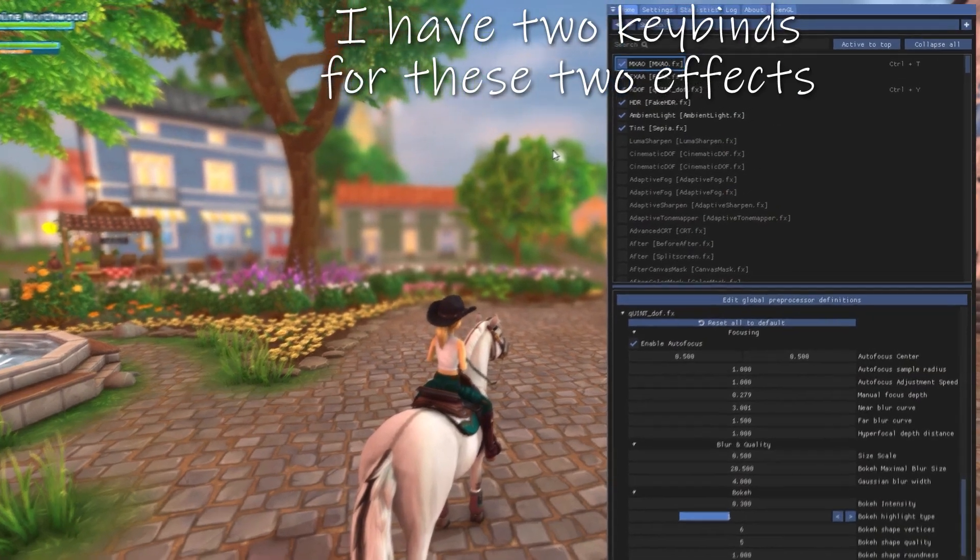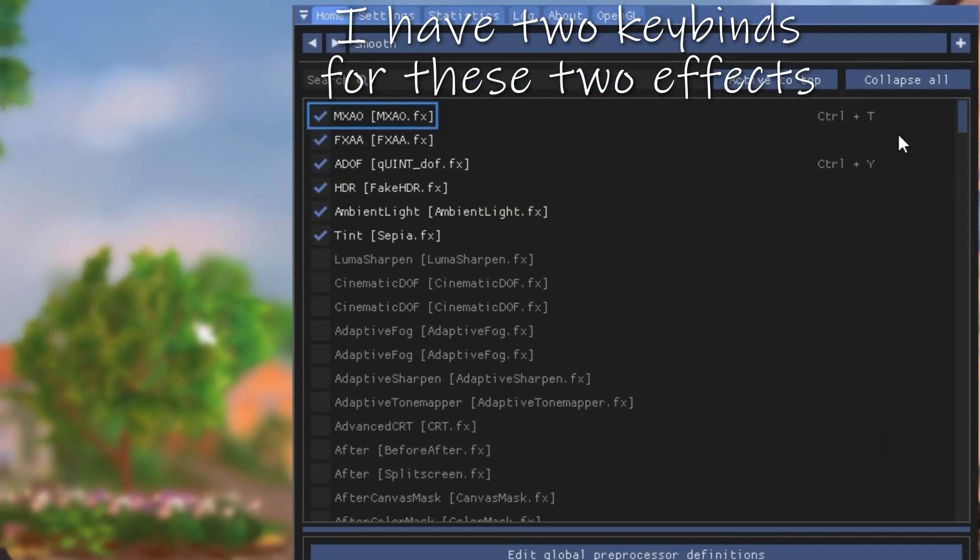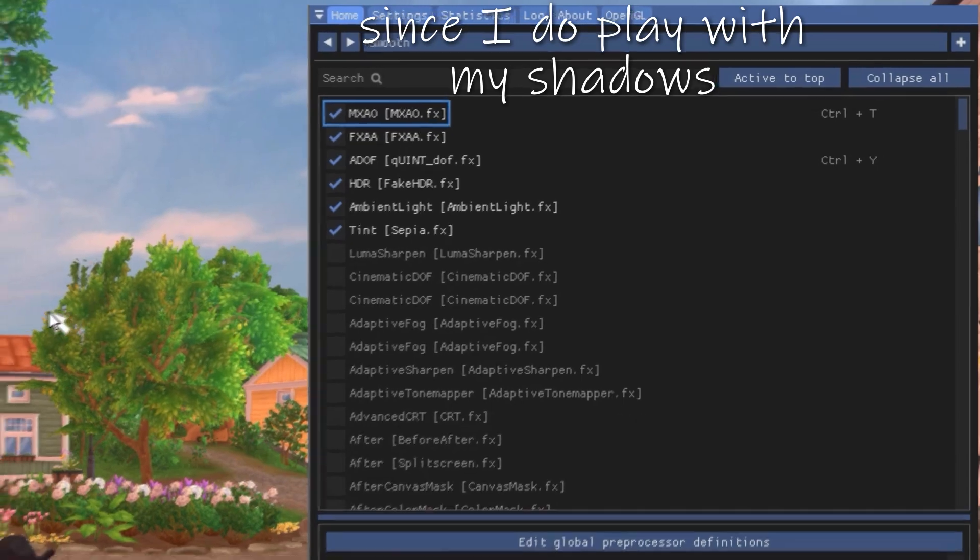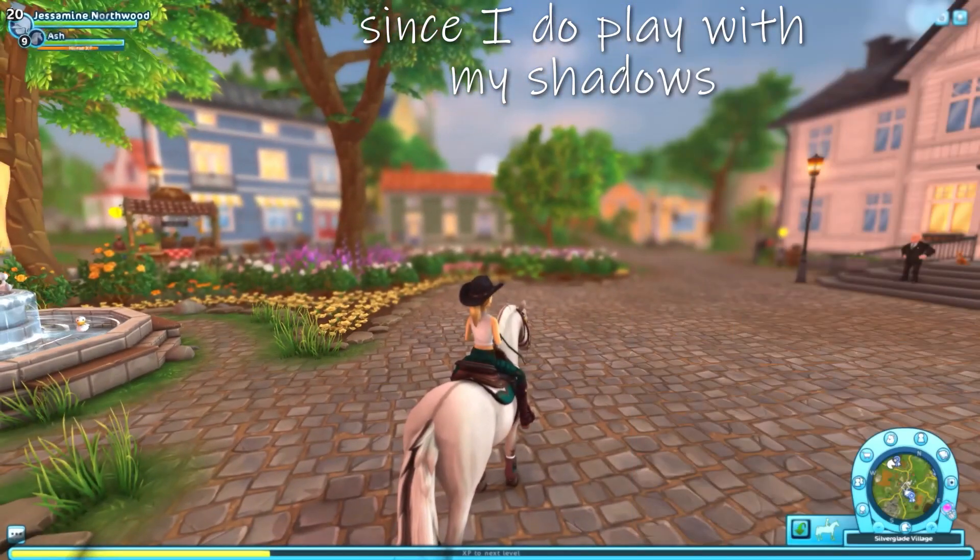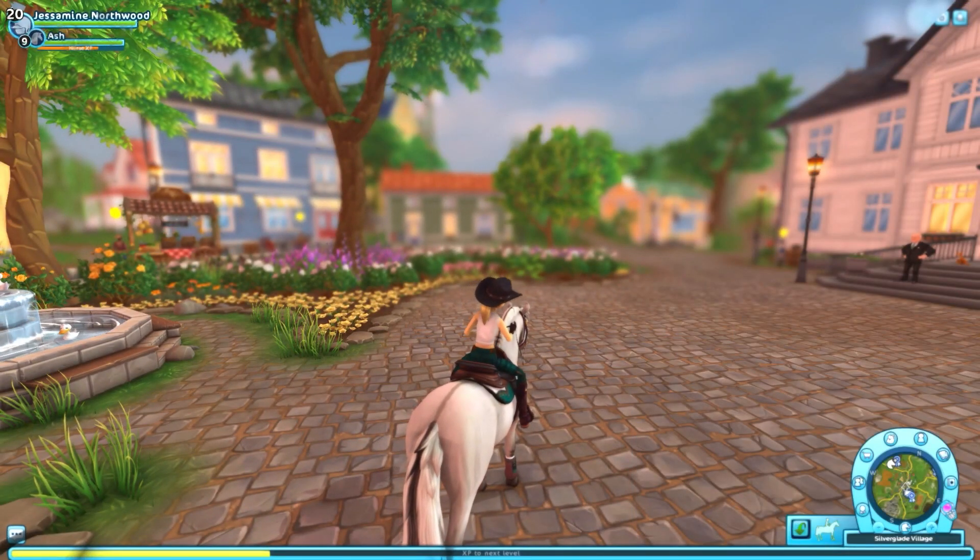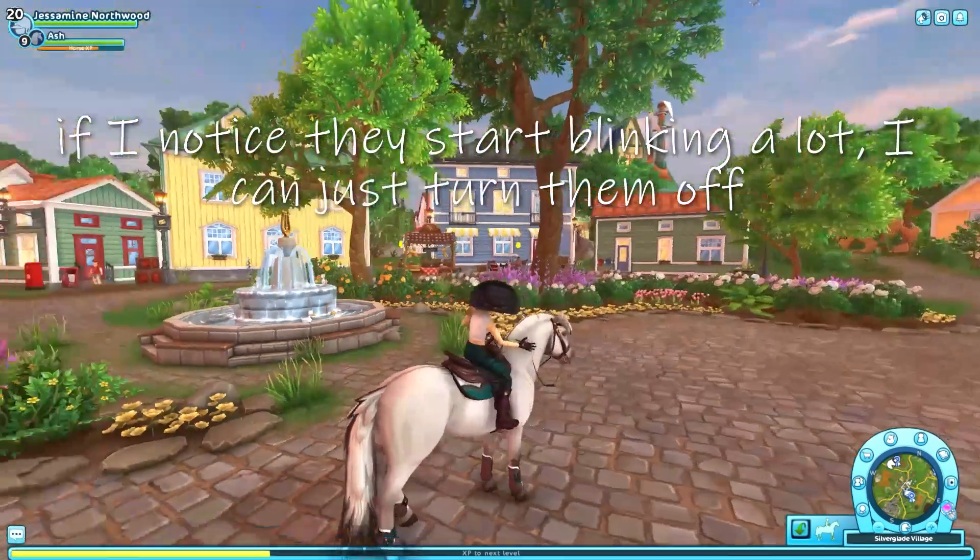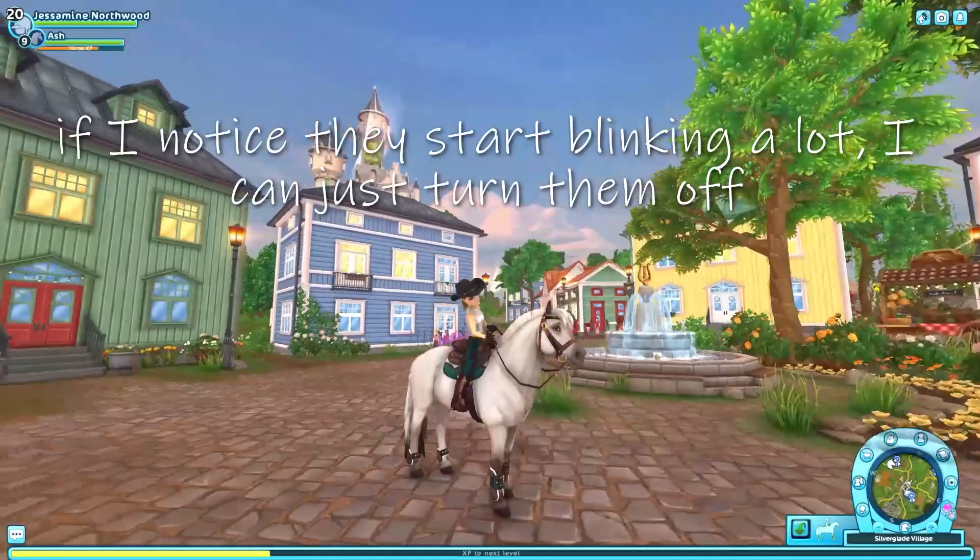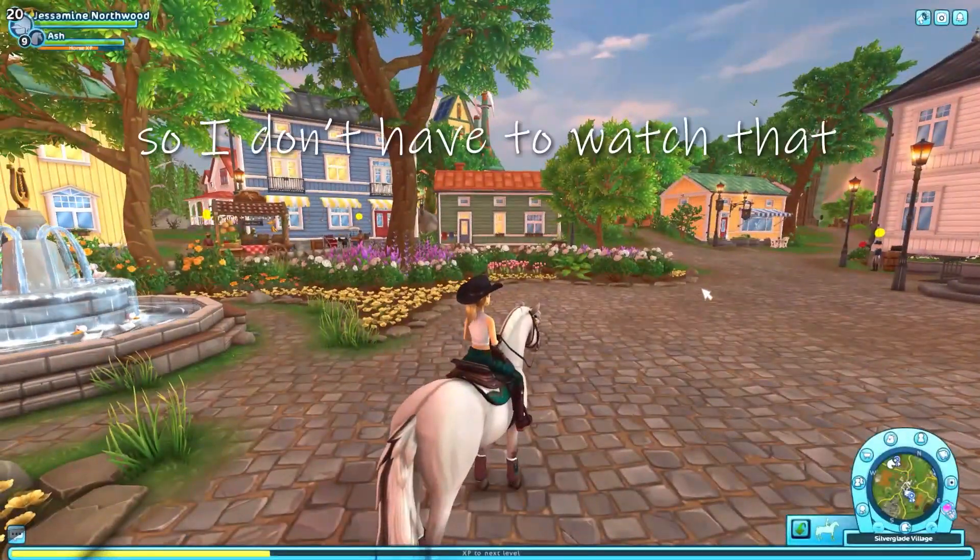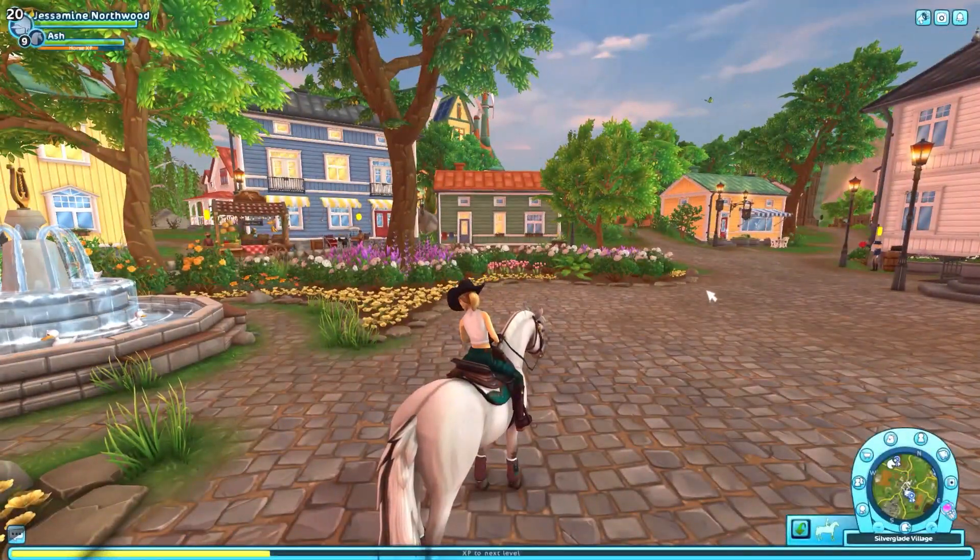But that's also why, as you might have noticed, I have two key binds for these two effects. Since I do play with my shadows, the extra shadows on, if I notice they start blinking a lot, I can just turn them off. So I don't have to watch that.